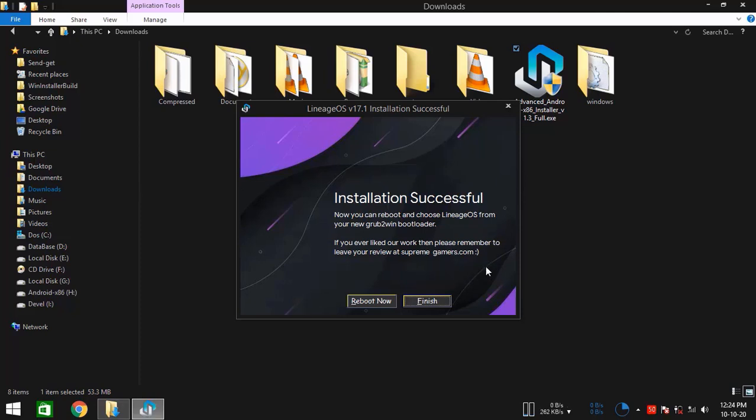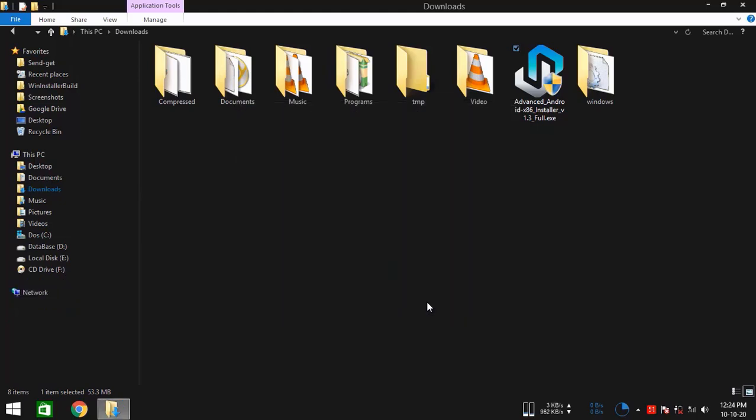And if you find this video helpful, then you should know what to do, right? Okay, so take care and bye-bye. Bye-bye.